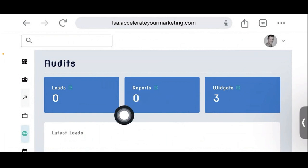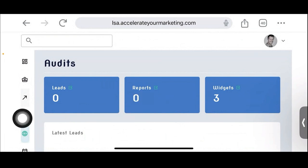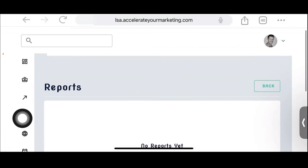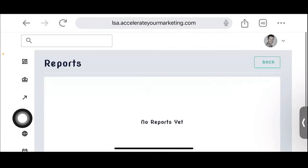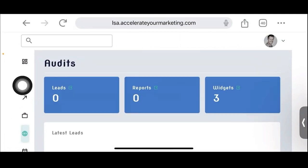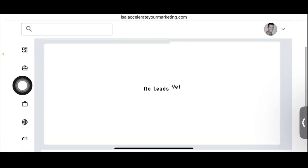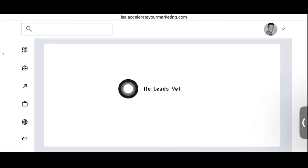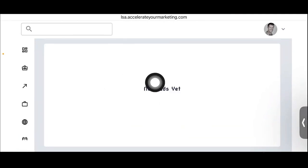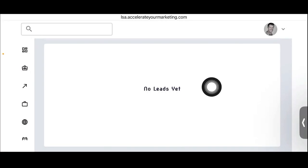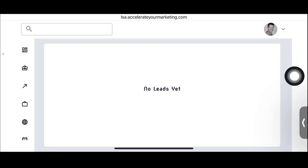You can generate reports here. Any leads that come in will actually be in their account. If somebody opts in to that widget I just showed you, the leads will show up here.